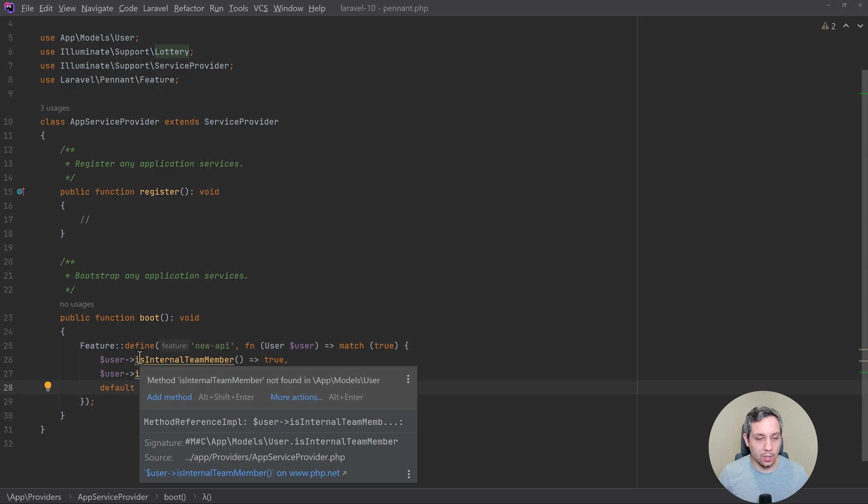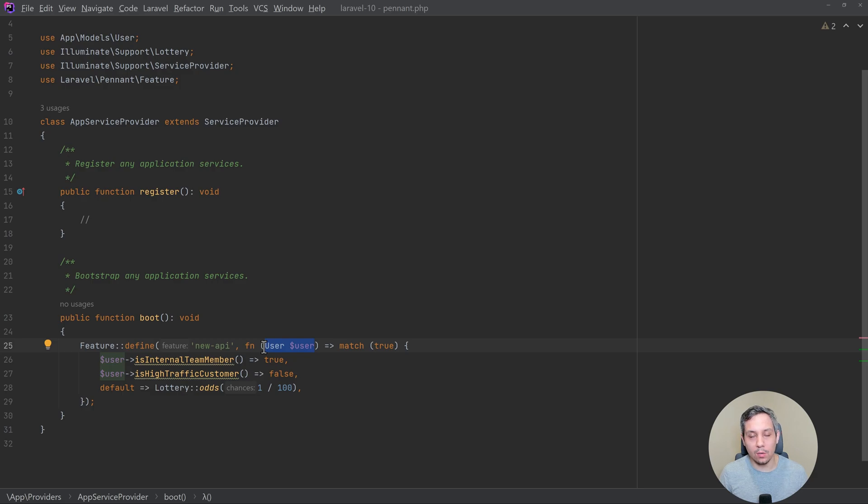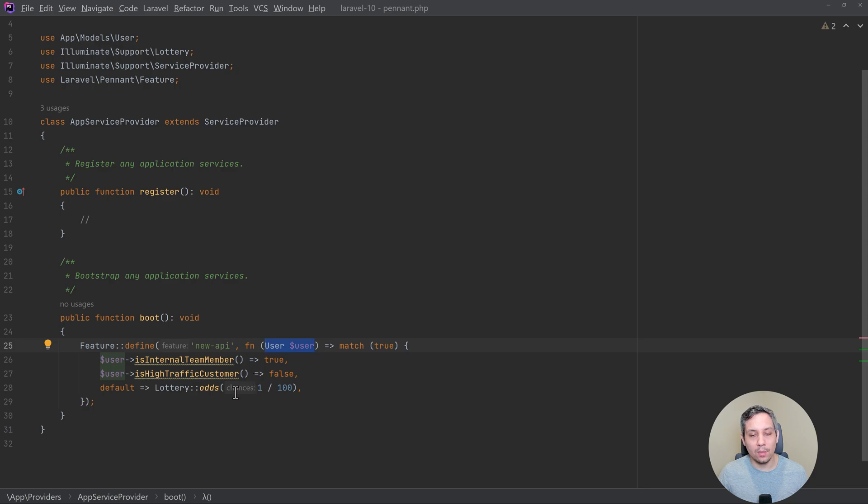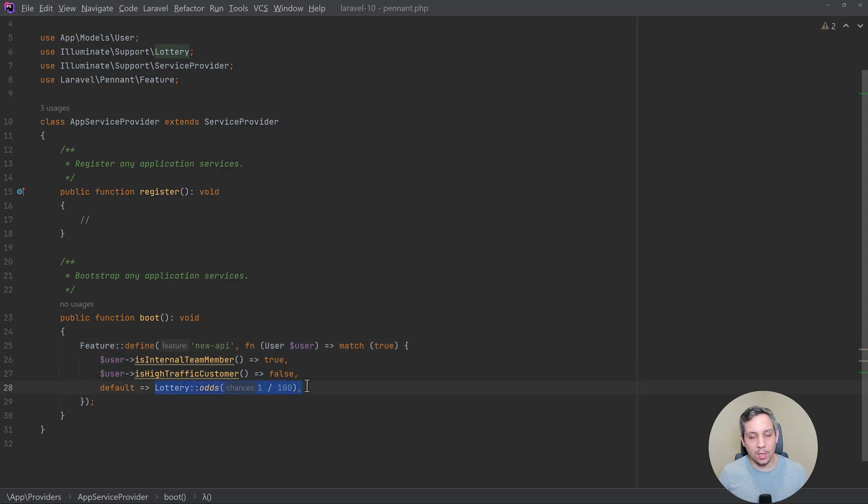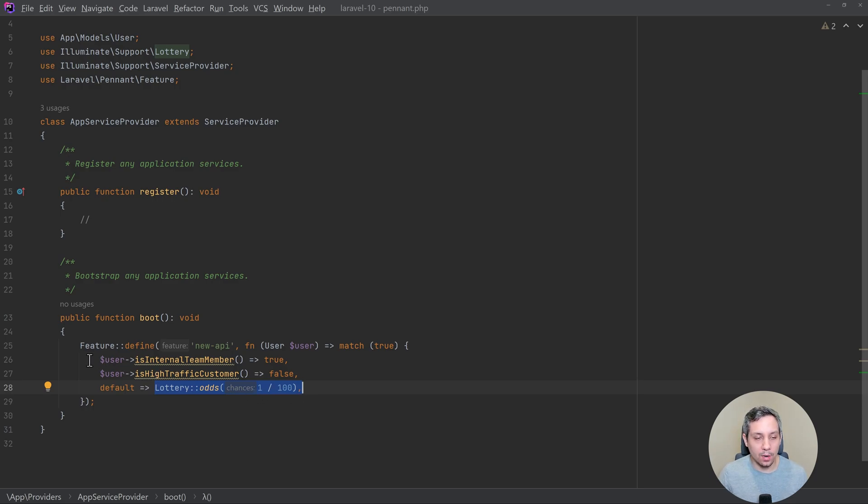So there's a couple of things to unpack here. So you define your feature, you define what's being passed in so that you can kind of use that to define, figure out what, is this feature enabled or disabled. And then you can also have a default, which is kind of cool. And so what this is saying is that the chances of this happening is 1%. This will be really nice for the people who want to perhaps do AB testing. So this is kind of how you define a feature.